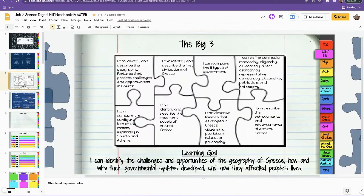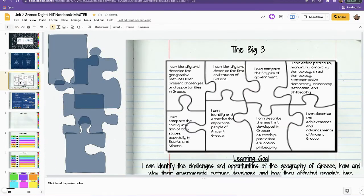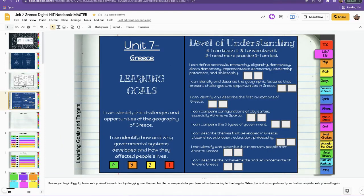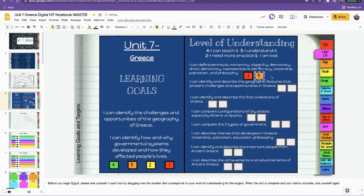As we learn each learning target, students take the puzzle piece I made and cover up the piece with that learning target on it. They know they're finished when all pieces are covered. This section shows my levels of understanding, learning goals, and targets. The first thing we do is take a pre-assessment. Students then rate themselves on understanding of the learning targets by dragging in the first box, and when we finish the unit they rate themselves again — giving two sets of scores, beginning and end.